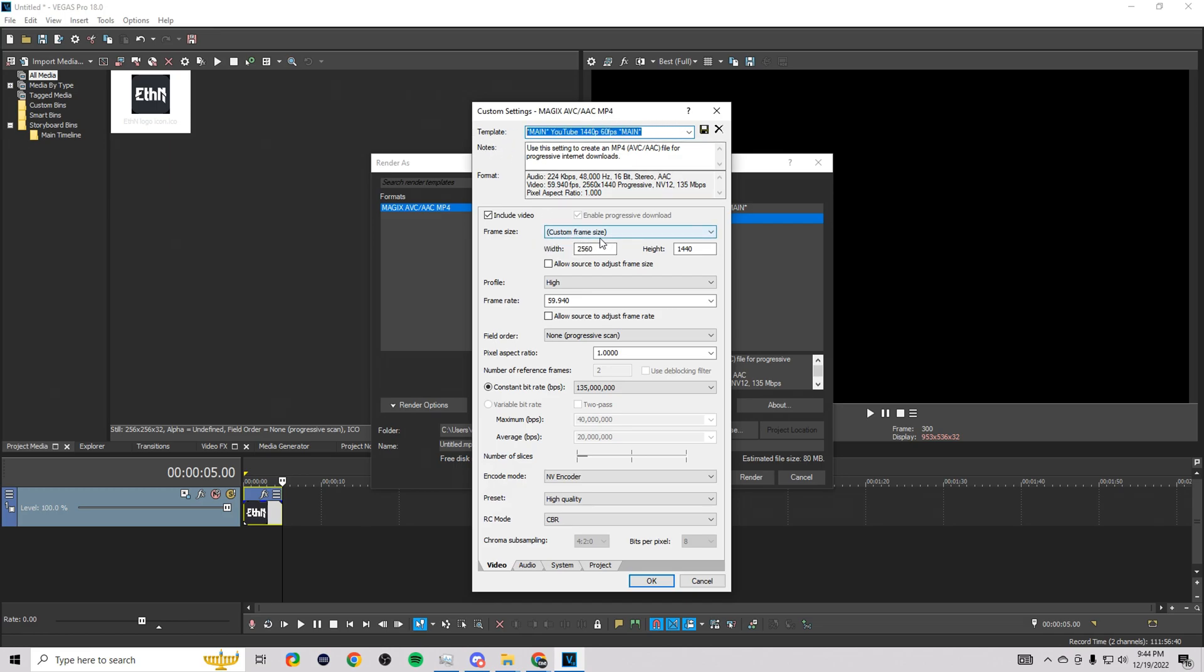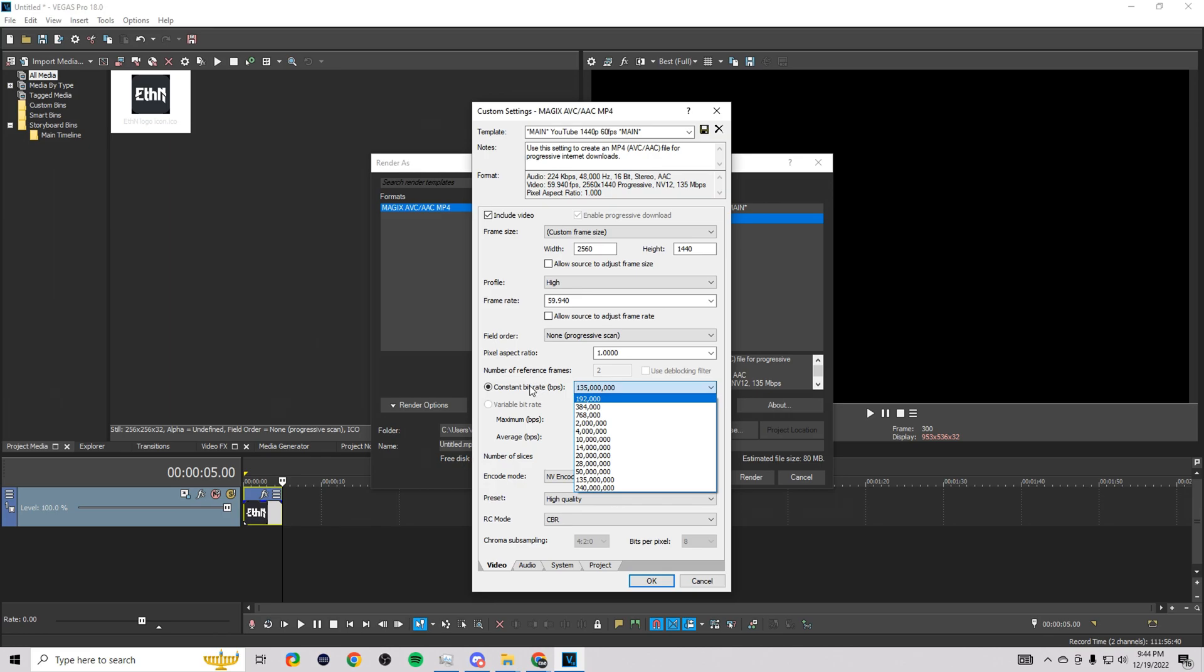So you're going to come down here and do custom frame rate. If you guys want full HD like 1440p, you're going to want to do 1440 and 2560. For this one we do high profile with 60 frames again.